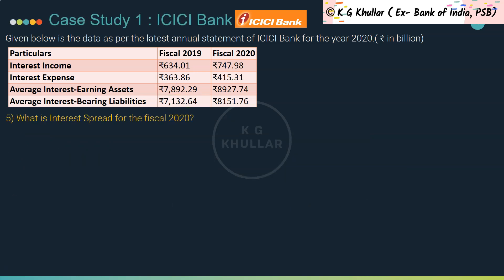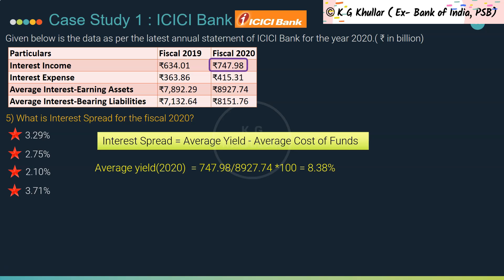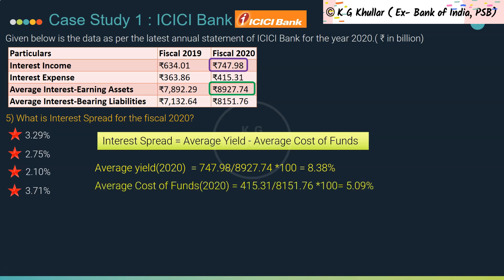Question 5: What is the interest spread for fiscal 2020? Interest spread is average yield minus average cost of funds. Average yield for 2020 = 747.98 / 8927.74 × 100 = 8.38%. Average cost of funds for 2020 = 415.31 / 8151.76 × 100 = 5.09%. Interest spread = 8.38% − 5.09% = 3.29%. The correct answer is option A.